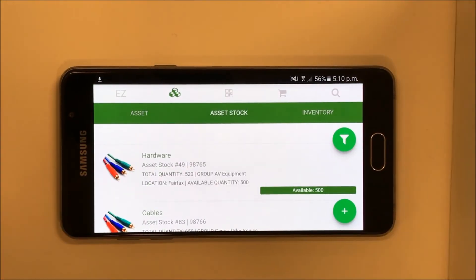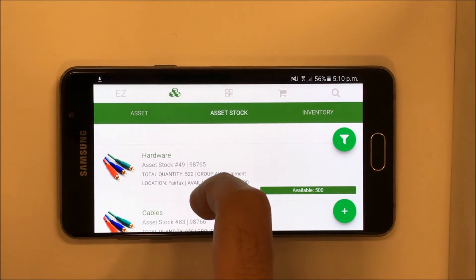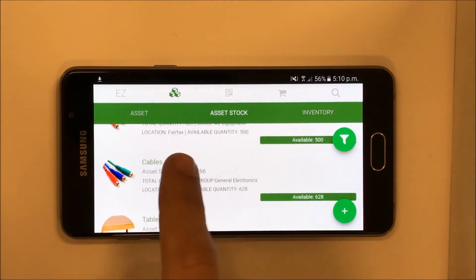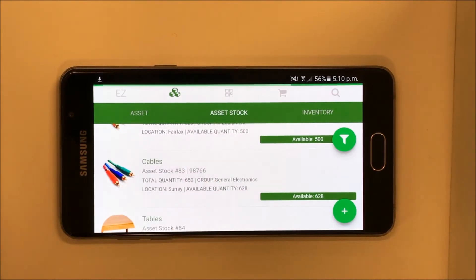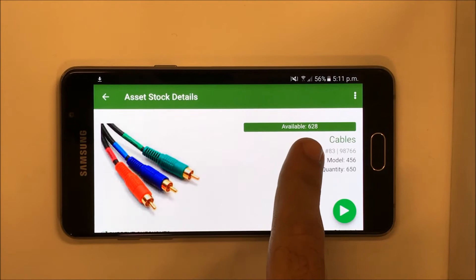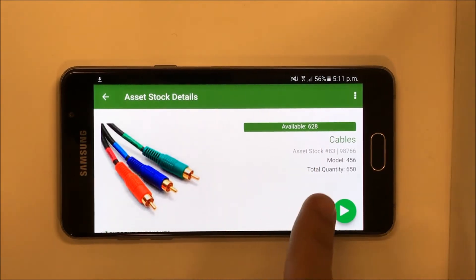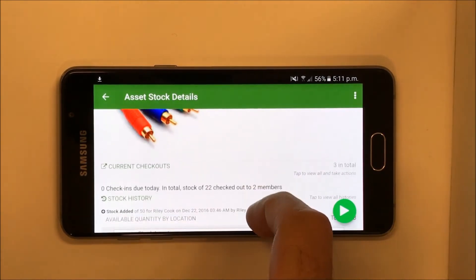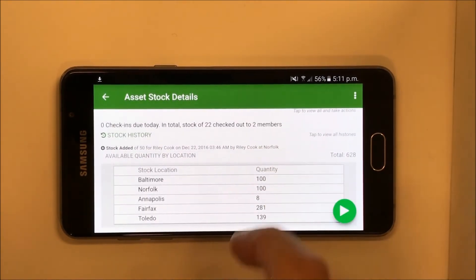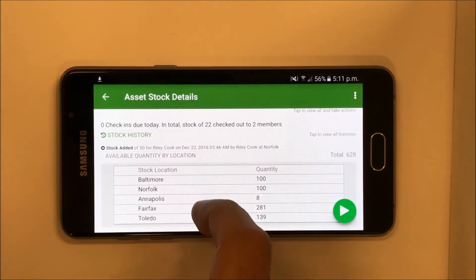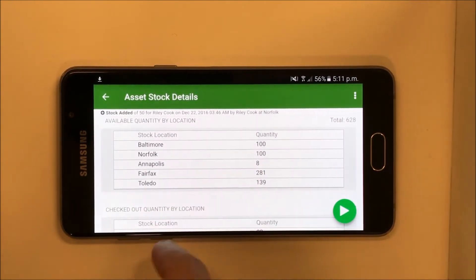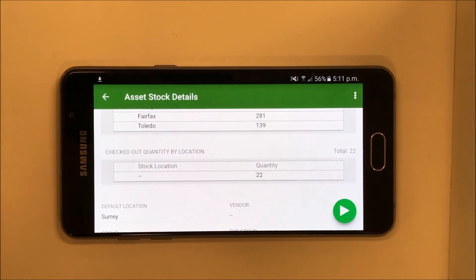The Asset Stock tab will show all items that are checked out and are tracked in bulk, like furniture or cables. An Asset Stock Detail page will show you the available quantity, as well as quantities broken down by stock locations. You can even see how many items are checked out and where.